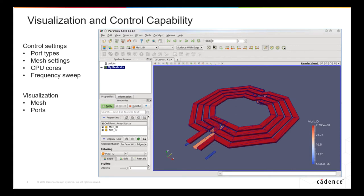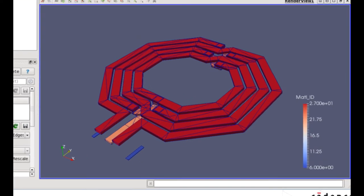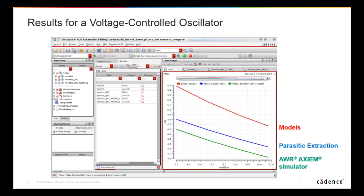In that integration, there are a number of nice features. You can completely control Axiom from within Virtuoso — including port type, the grounding type of the port, mesh settings, number of CPU cores used, frequency sweep, and more. There are also a number of visualization options, including meshing. Here you see the mesh of our inductor, and the designer can decide if that mesh looks reasonable as they design and use Axiom.